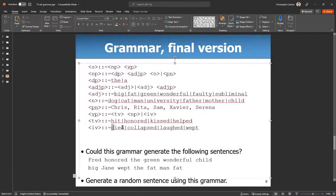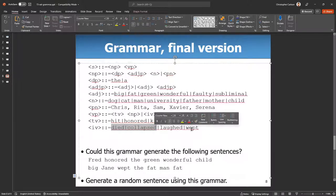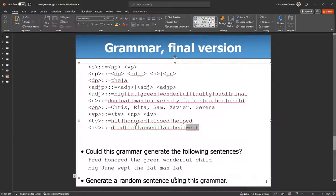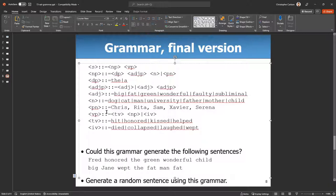This one's a little morbid because there's died and collapsed and wept. But anyways, you can put much different words. You can theme it a certain way with animals or sports, whatever you want to do. Okay, how do we turn this into code?